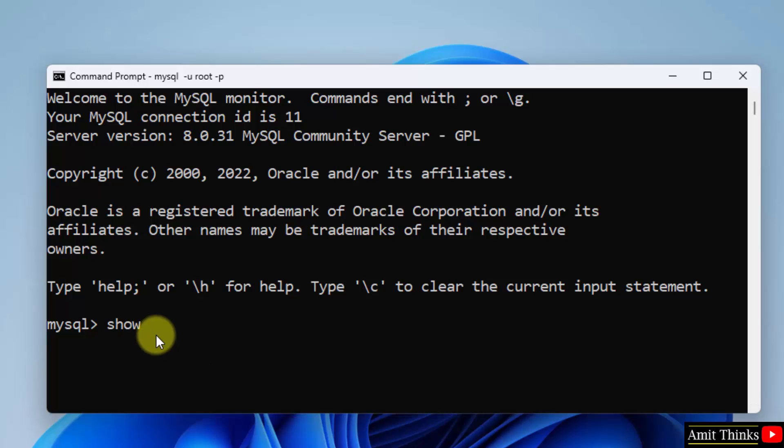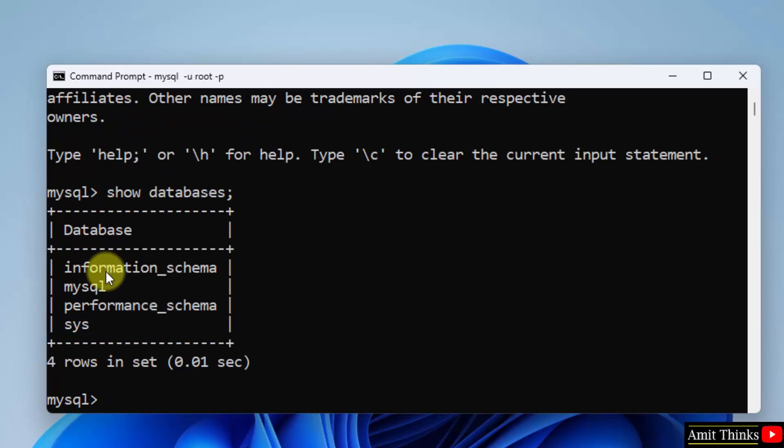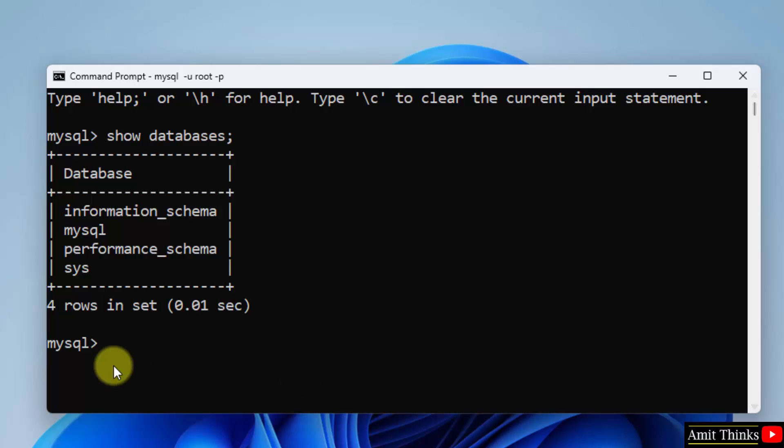Now let us display some databases. All the default databases by typing the command show databases. Semicolon press enter. Here are the default databases of MySQL.